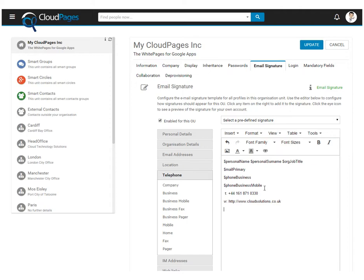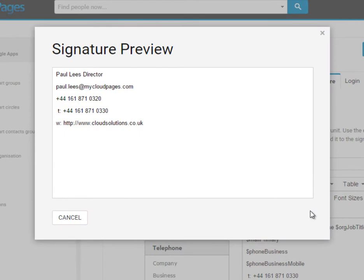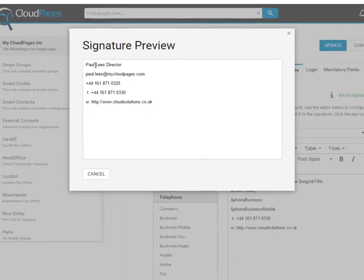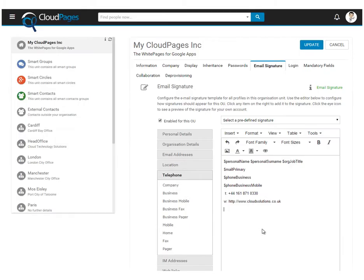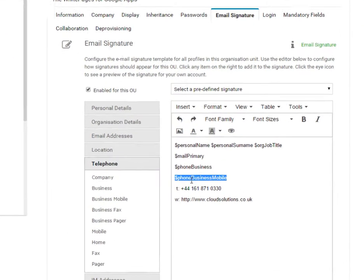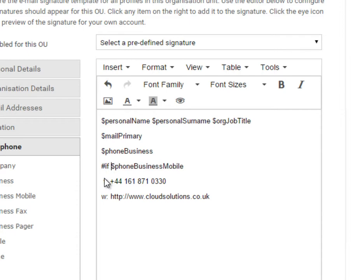We can now view what the results of this template would look like by selecting the preview icon. Here, we can see that all my details have been populated from the Google directory. Some users may not have a business mobile number. Within Cloud Pages, we can enter some logic that will allow us to display alternative information if the mobile number does not exist.